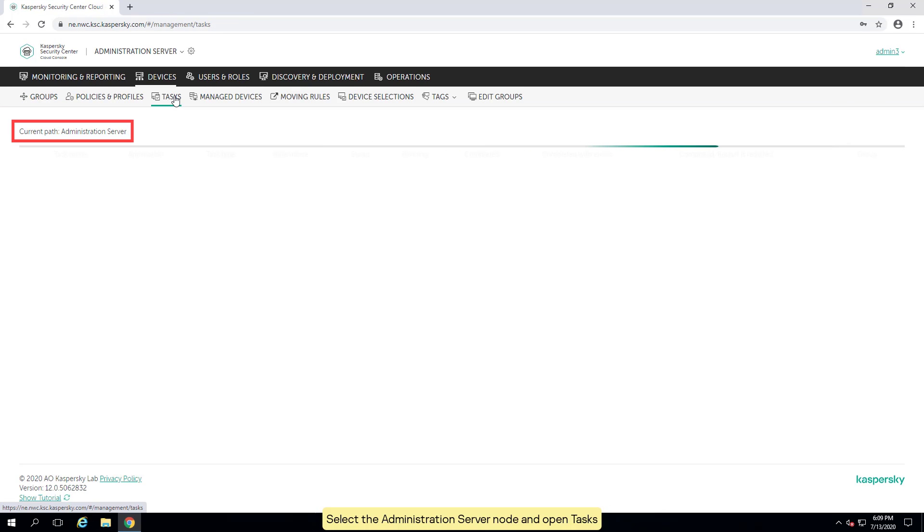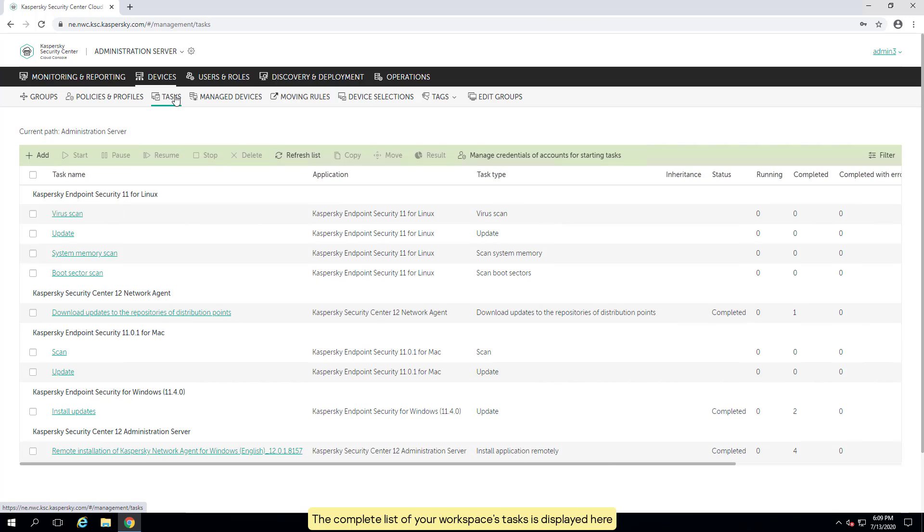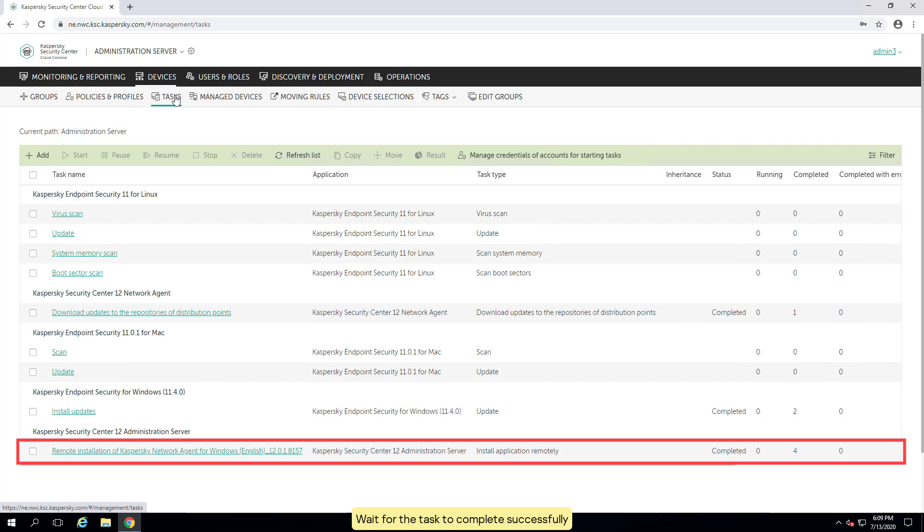Select the administration server node and open tasks. The complete list of your workspace's tasks is displayed here. Wait for the task to complete successfully.